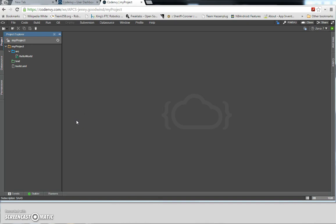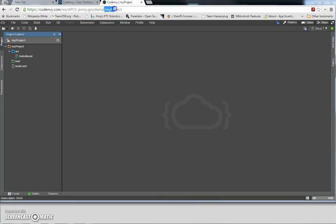The very first thing you want to do is make sure that you are logged in to Code Envy and you have a new cloned project. Here we are — we have a new project inside of our own workspace.